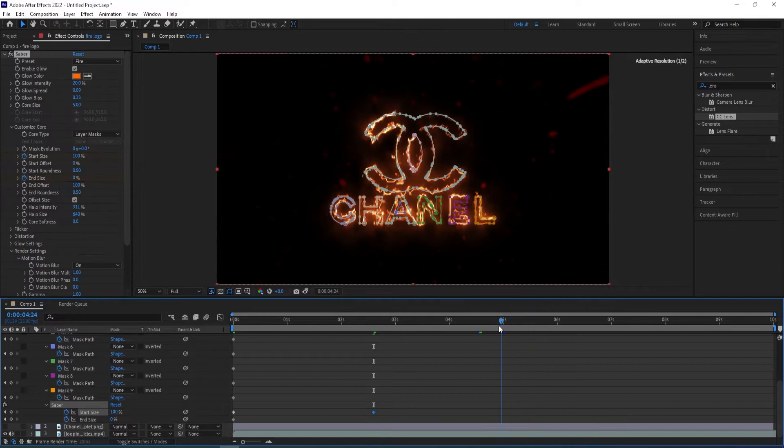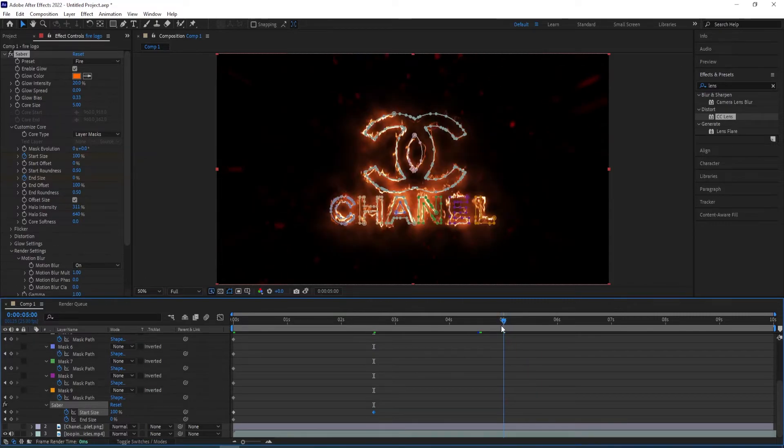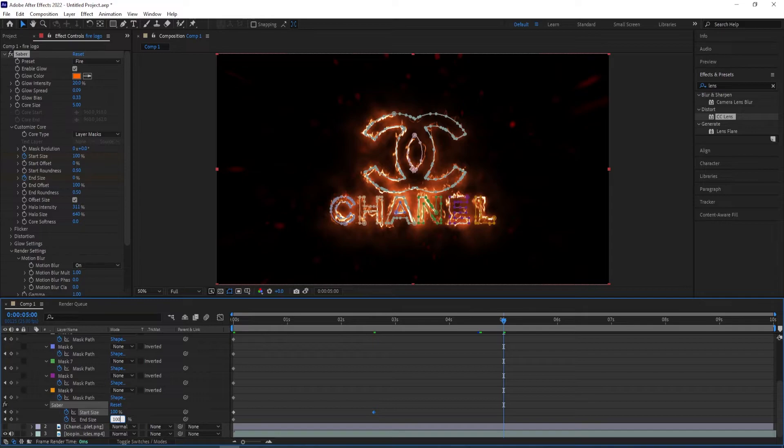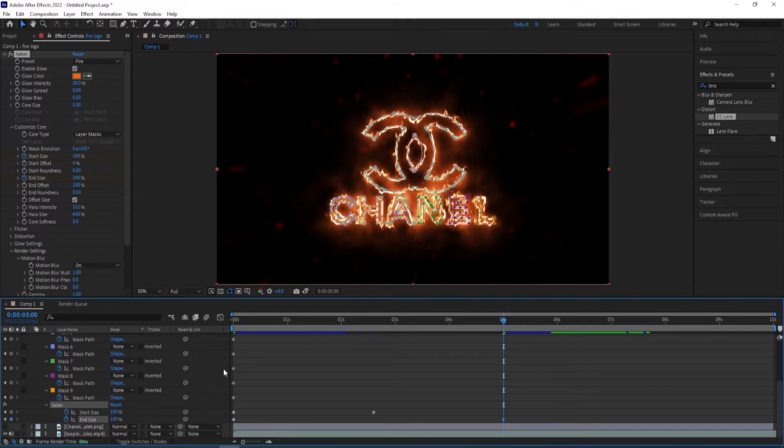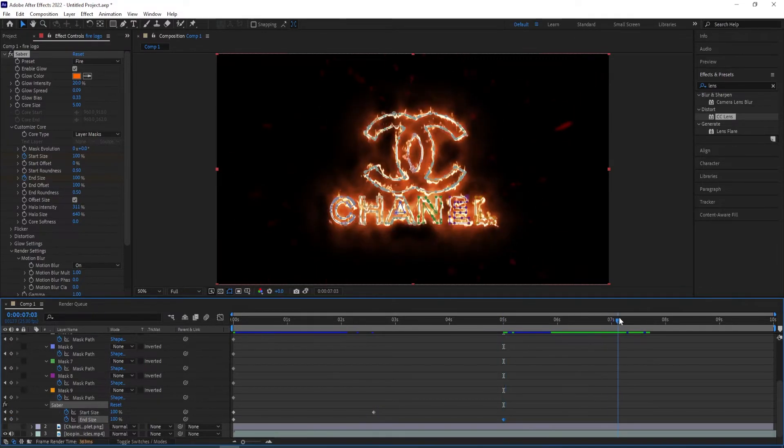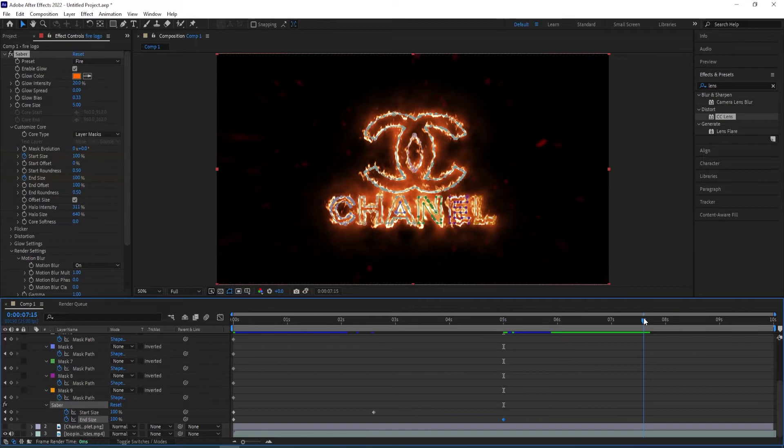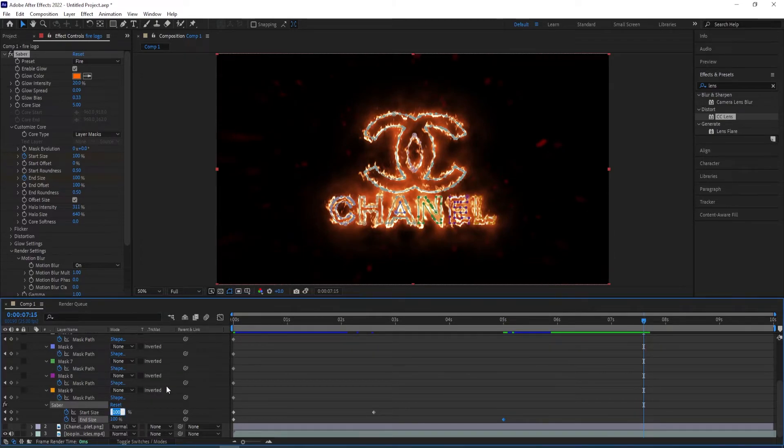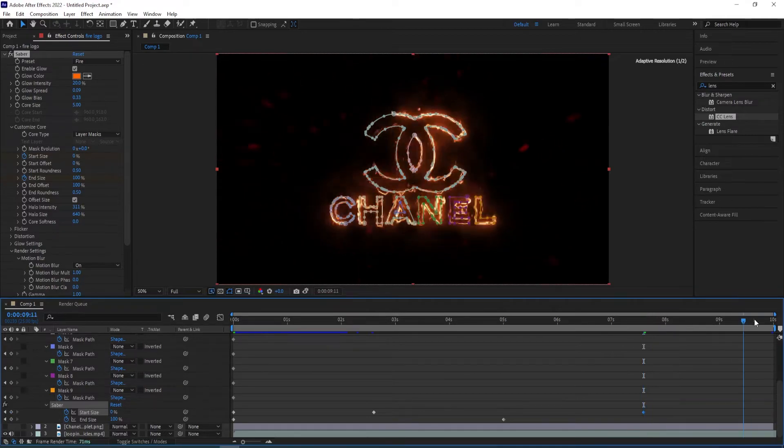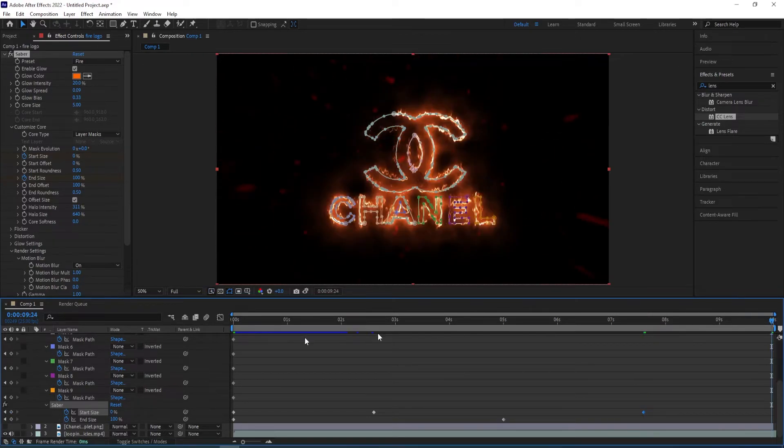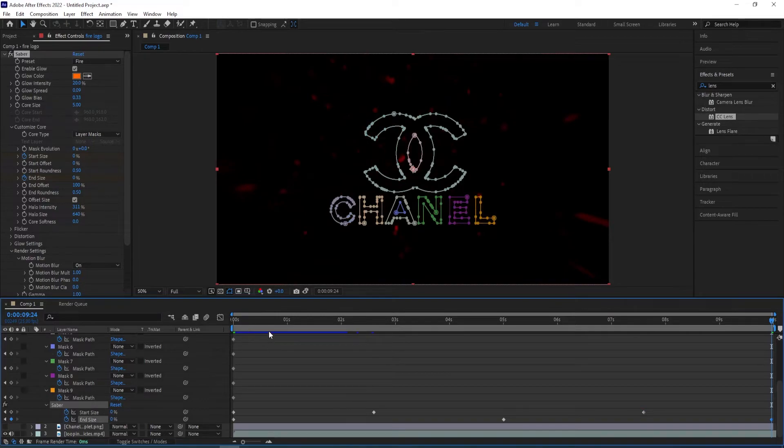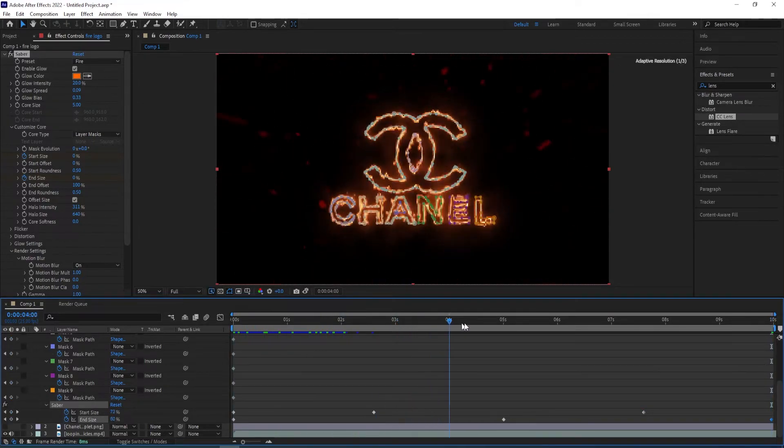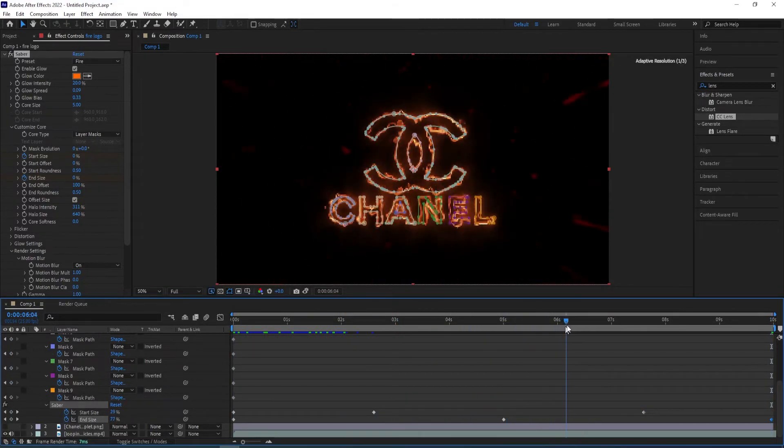And then I'll go to 5 seconds and then change the end size to 100 this time. And then go to 7 seconds 15 frames now. Change this back to 0 start size. And then go to the end of it and then change end size to 0. So we'll be having this type of animation.